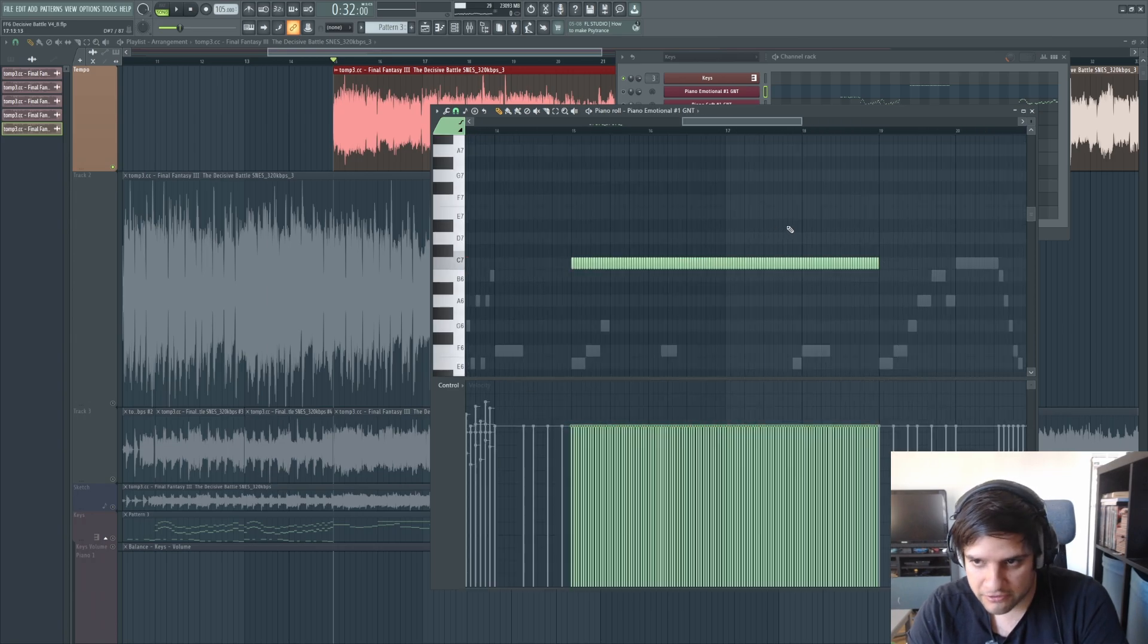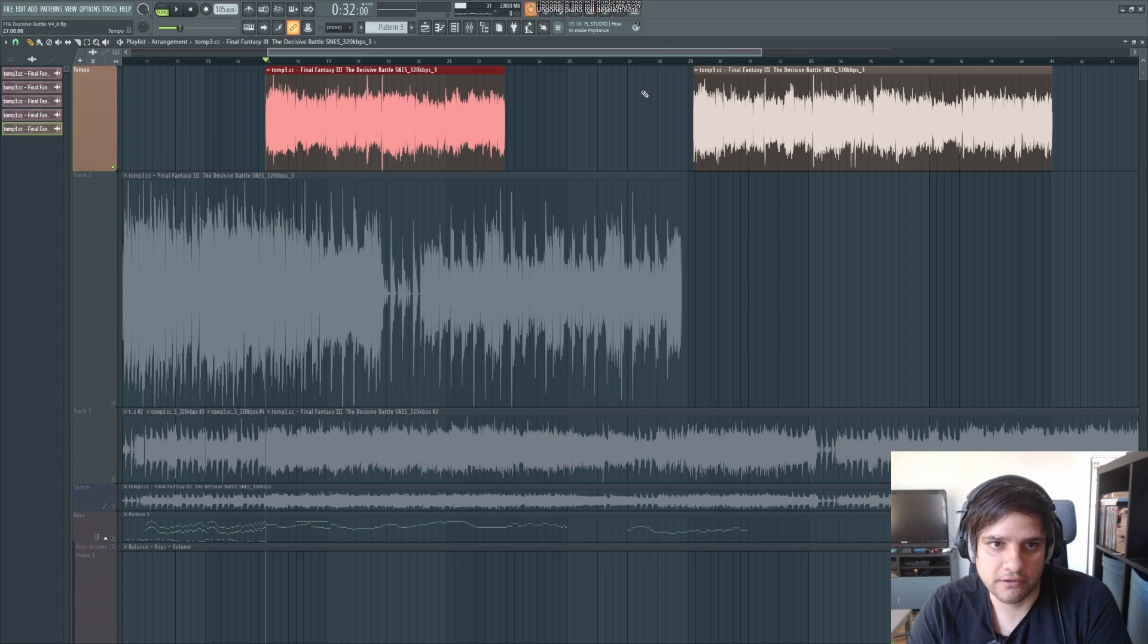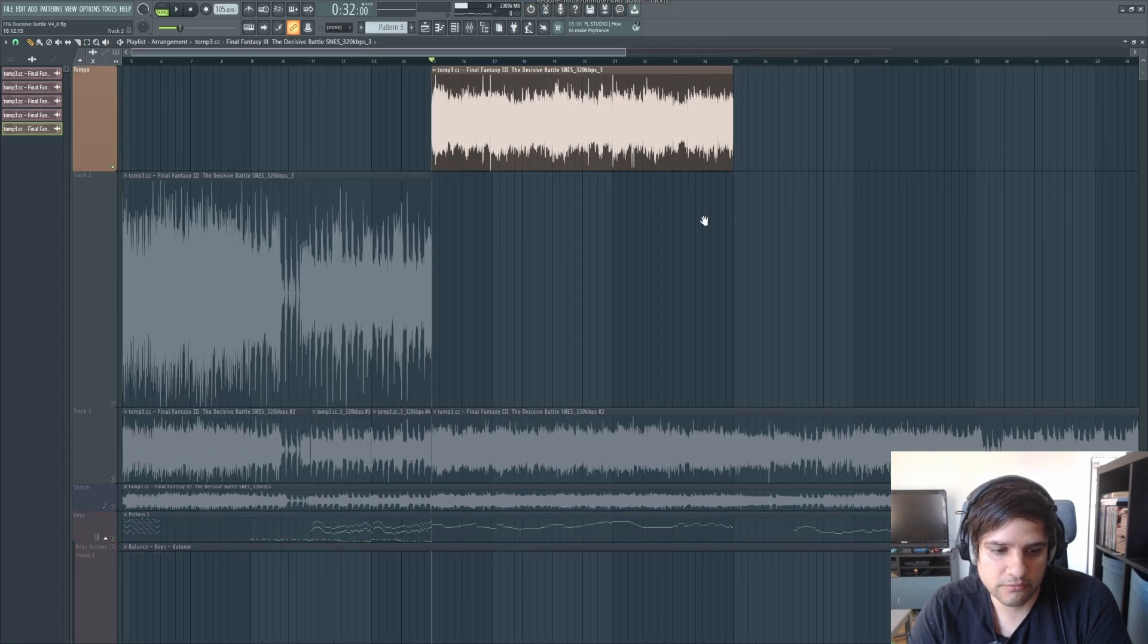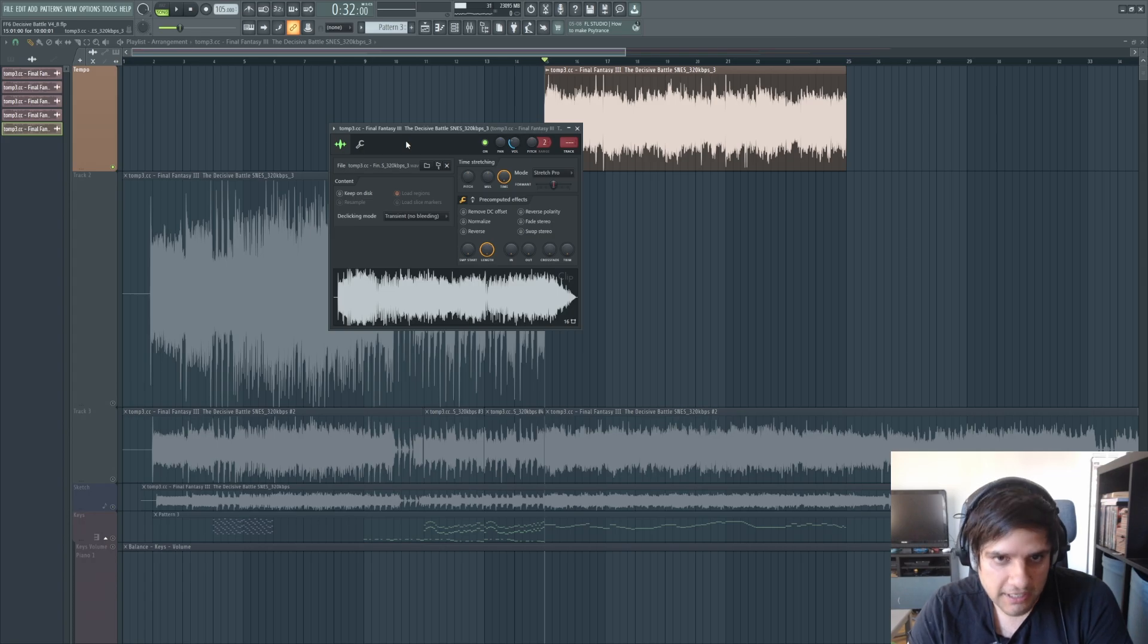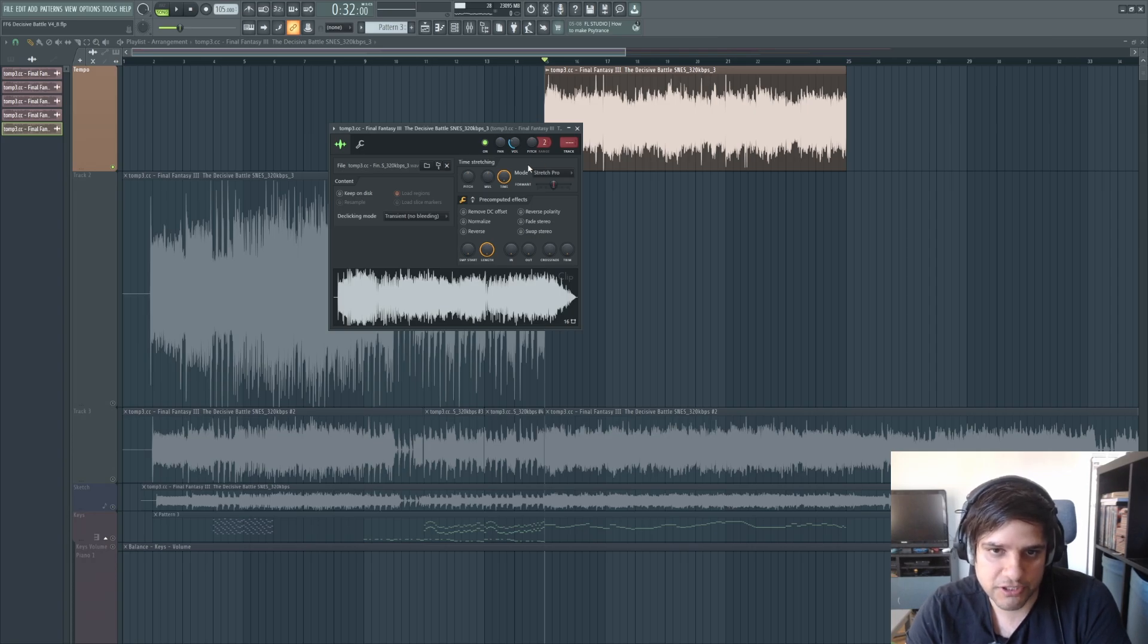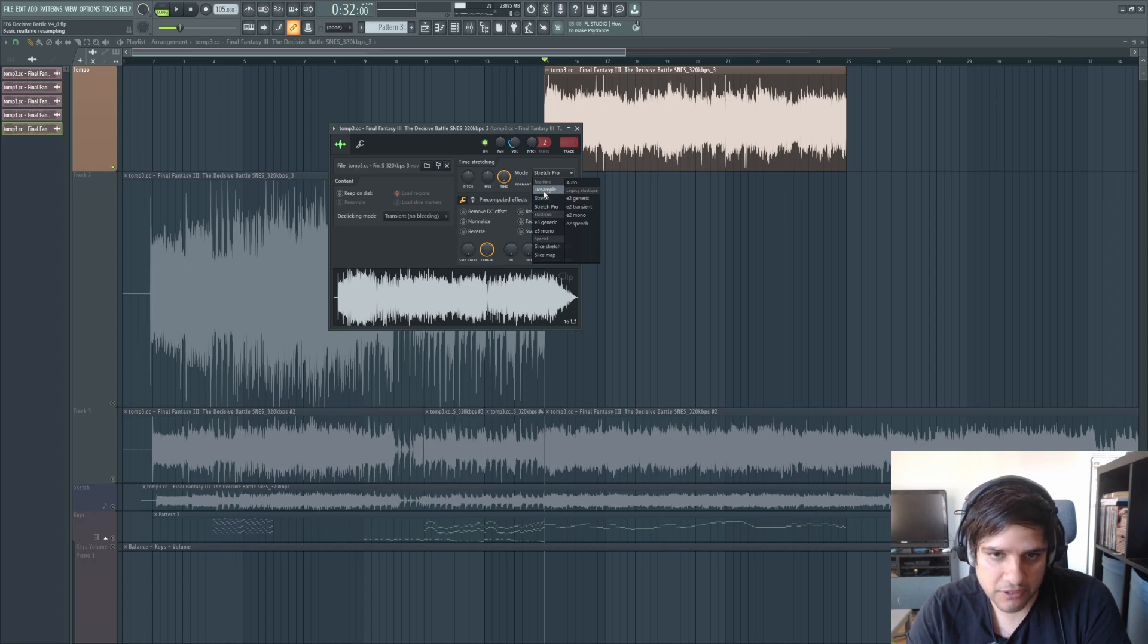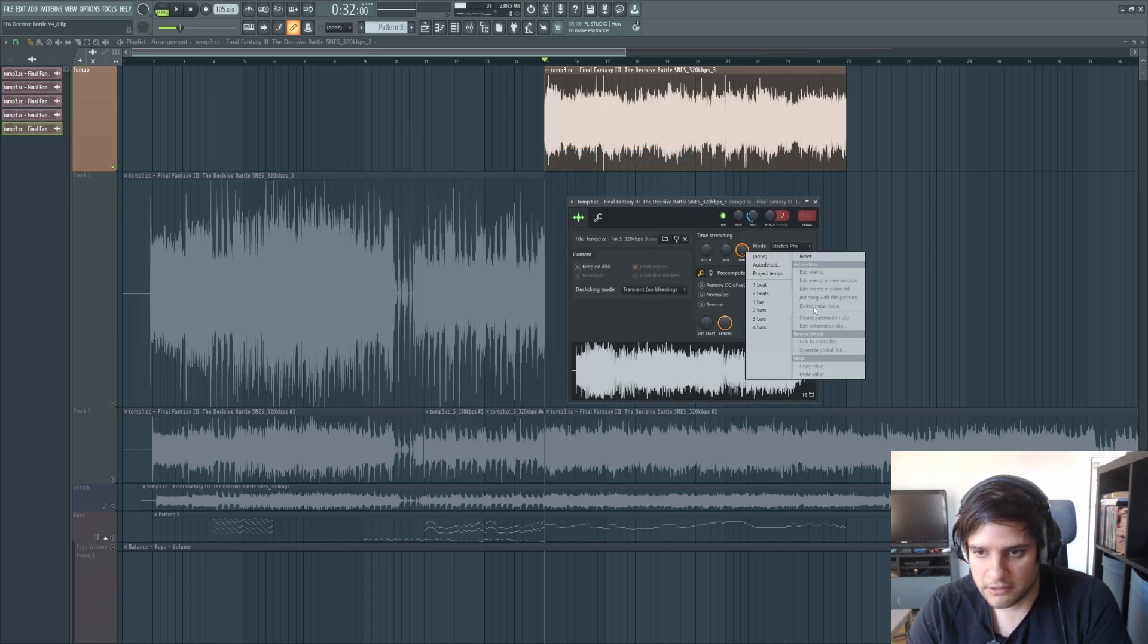So that's one way to do it. Another cool thing you can actually do, and I start using this more lately, is you can actually set the time to project tempo. And the mode I use always by the way is stretch pro. You can also just use stretch and generic is pretty good. Just mess around with that.